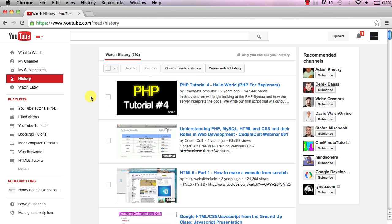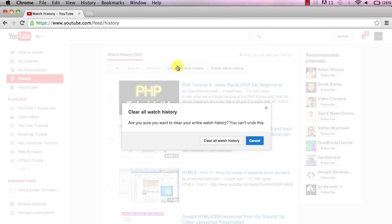But if we want to delete all of the videos we've watched you can either click this box right here and check all the boxes and then click remove, or you just have to click clear all watch history.